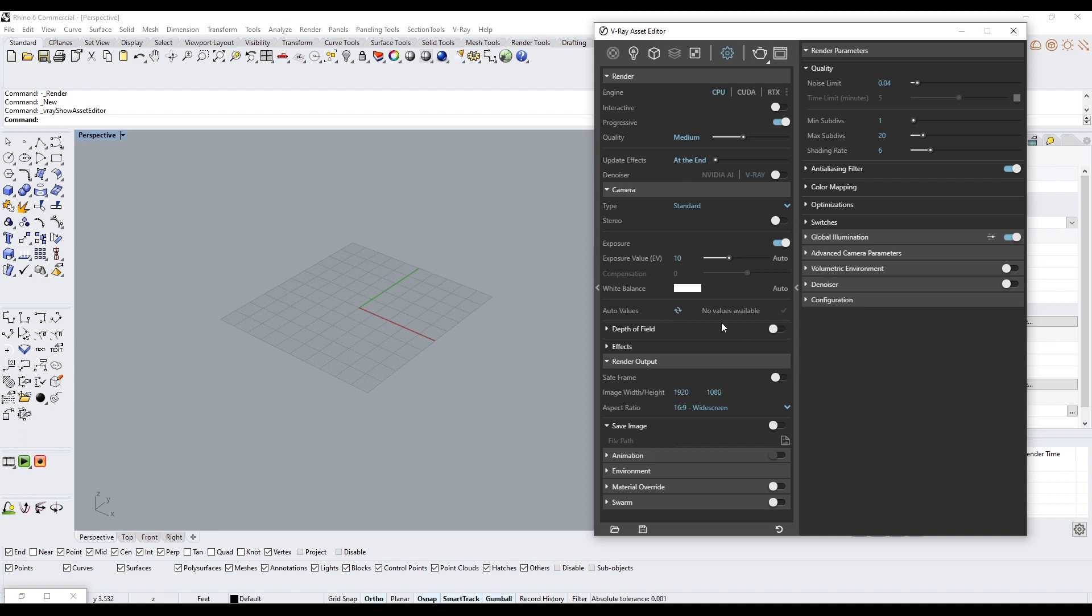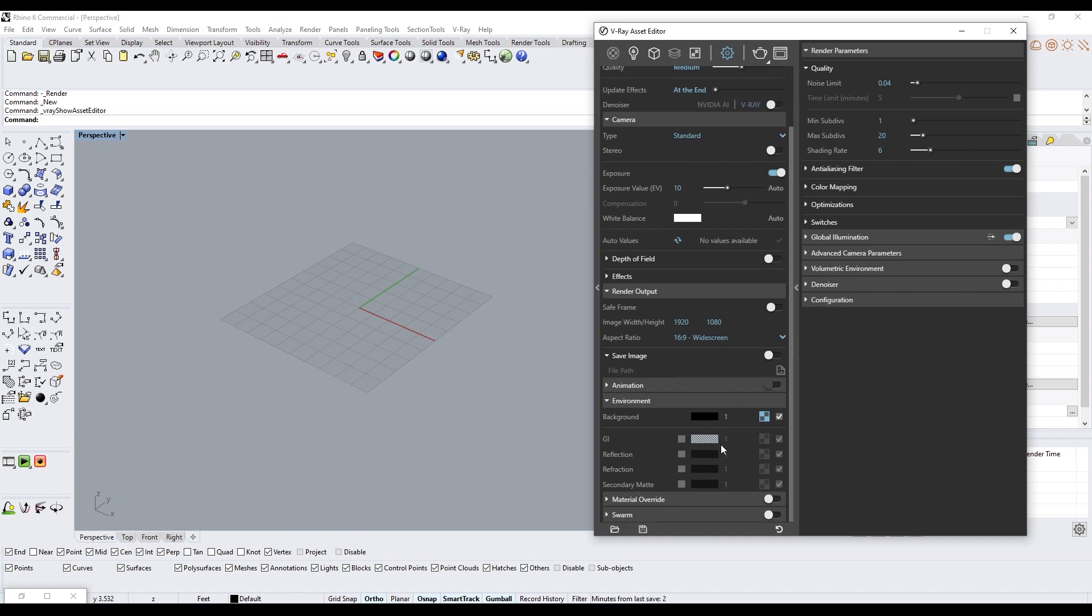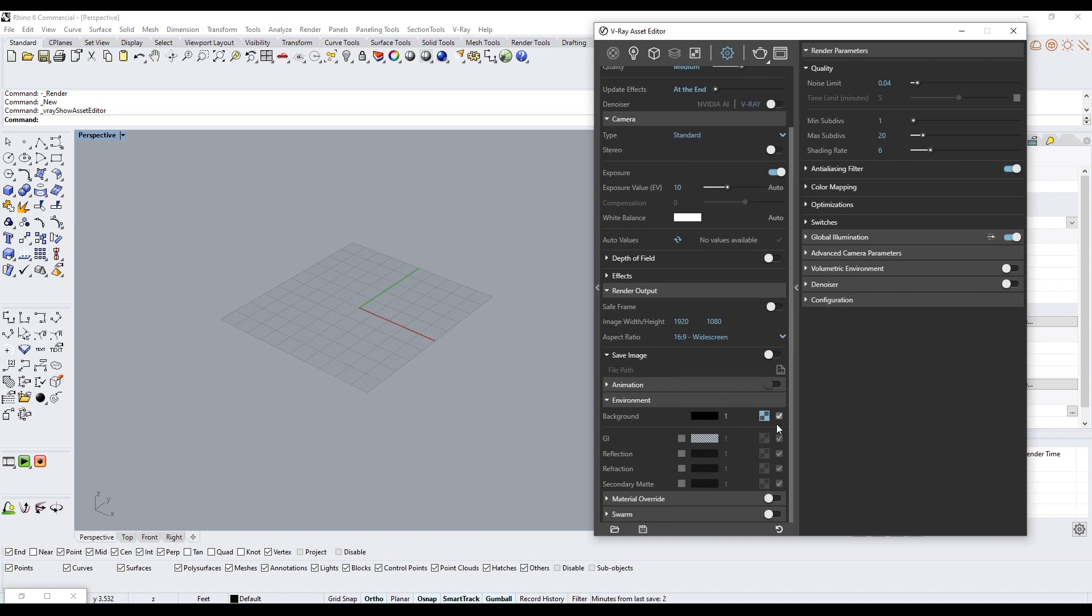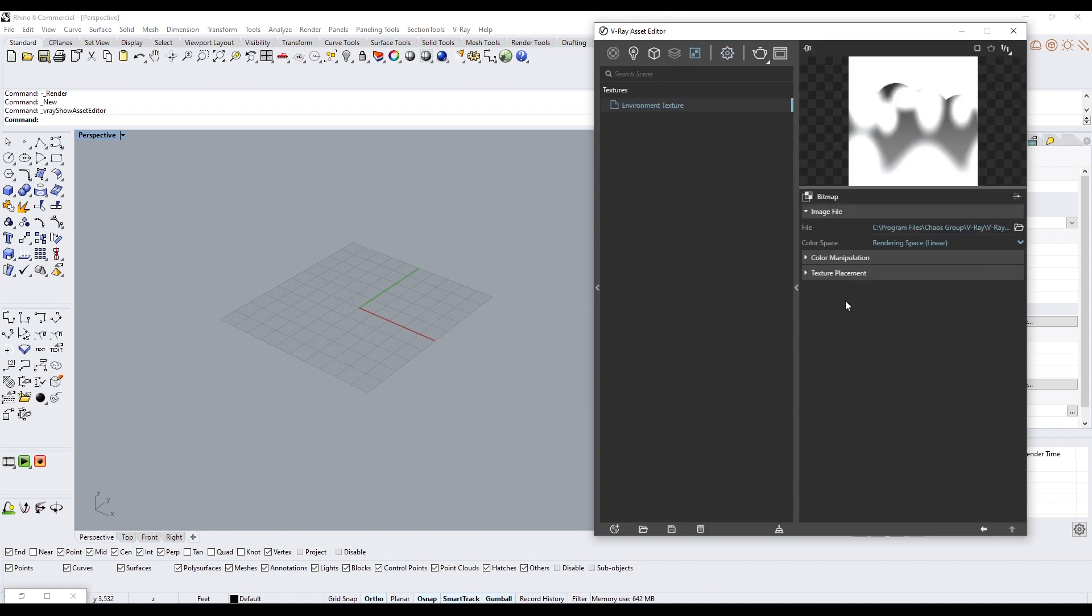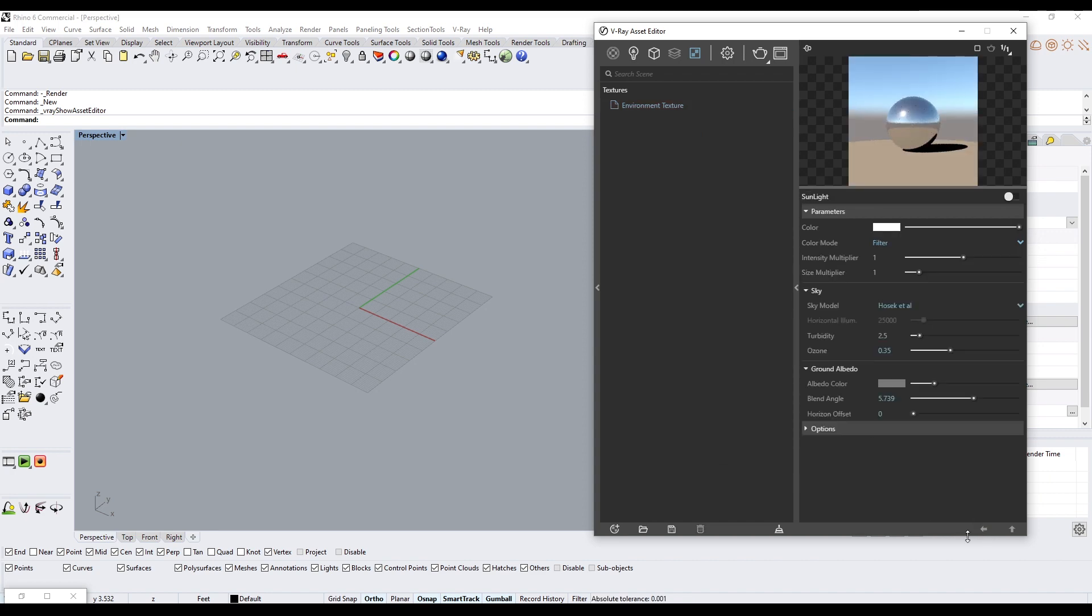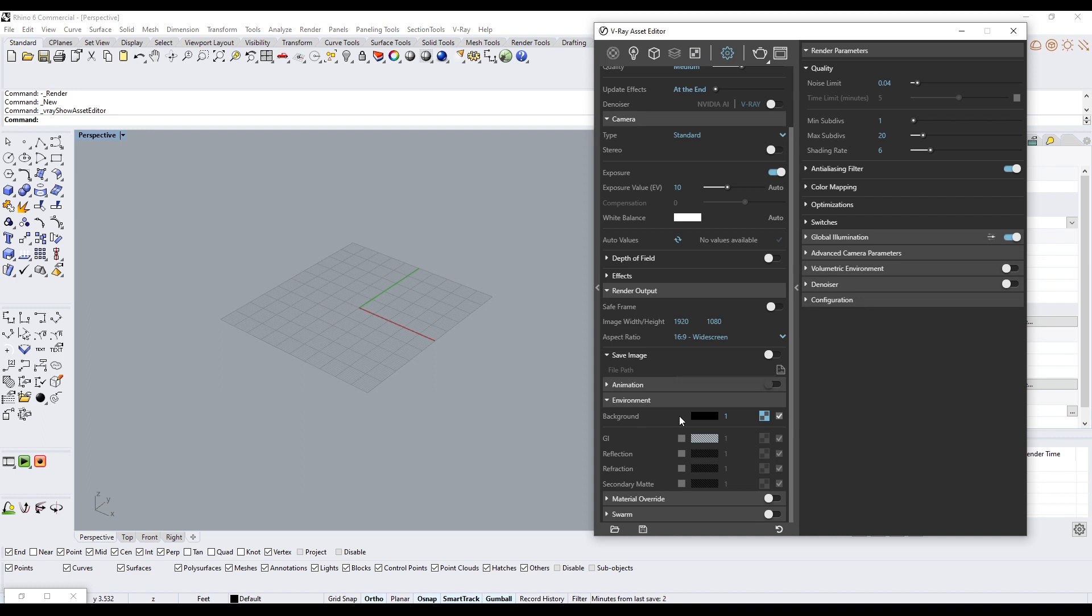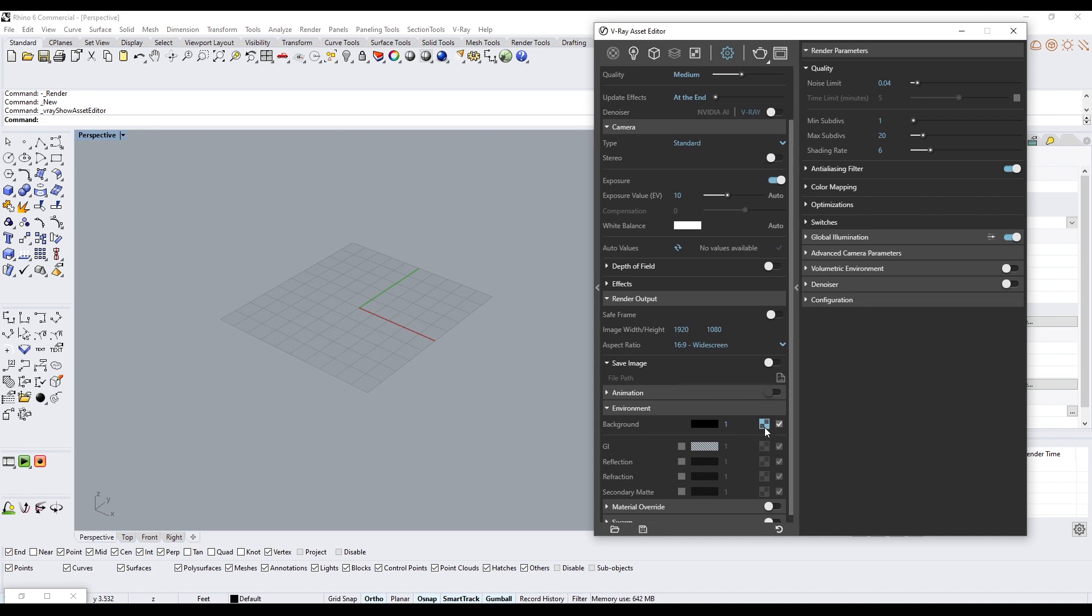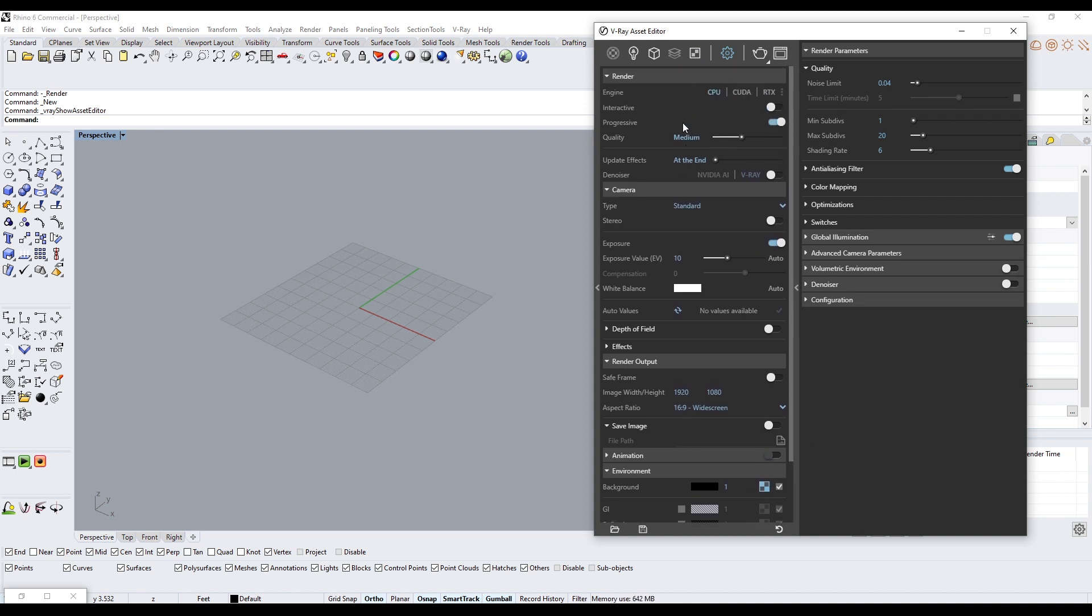One of the last things I do is an Environment. If you have an environment, typically you already have a default environment that comes with V-Ray. This is where you would pick a different image to change your environment.